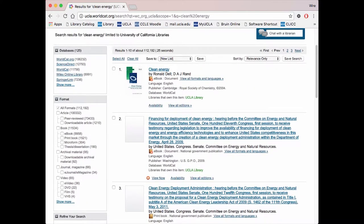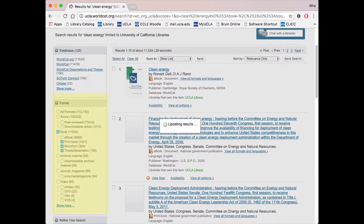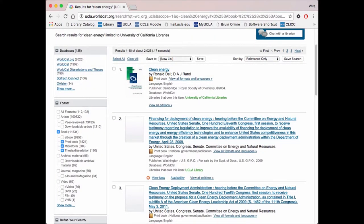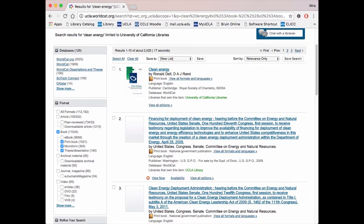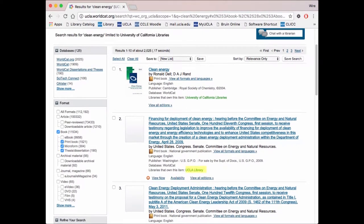Once you search, you can narrow down your results with the filters in the left-hand pane. If you only want books, select the book checkbox. You can even specify if you want ebooks or physical copies. All results with the University of California Libraries tag are located in other UCs, while the results with the UCLA Library tag are located here at UCLA.